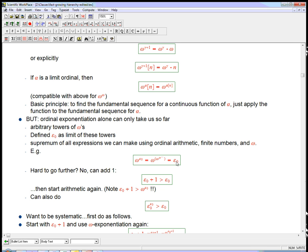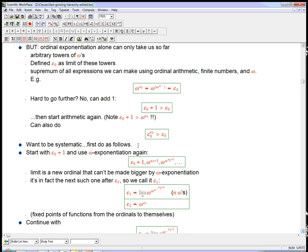You might think 'I'm stuck — epsilon-naught is the biggest ordinal,' but that doesn't make sense because we can always add one: epsilon-naught plus one is bigger than epsilon-naught, and then we can start the arithmetic again. Here's a counterintuitive thing: taking epsilon-naught and putting it in the exponent with omega as the base doesn't make it bigger — in fact it's smaller than just adding one to epsilon-naught. That's one of the funky weird things about epsilon-naught. We can do epsilon-naught to the epsilon-naught, which does turn out to be bigger, but I want to be systematic rather than doing random arithmetic.